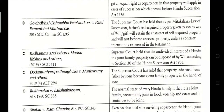Radhamma vs. State and Madhu Krishna and others. The Supreme Court held that an undivided interest in Hindu joint family property can be disposed of by will, according to Section 30 of the Hindu Succession Act, 1956.